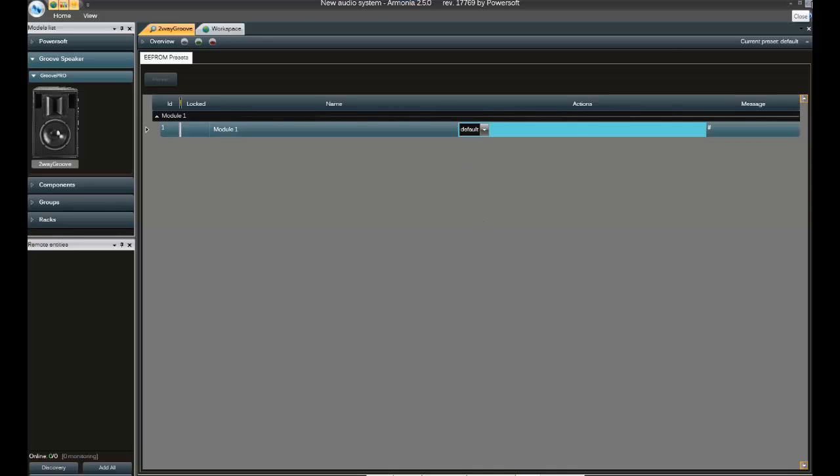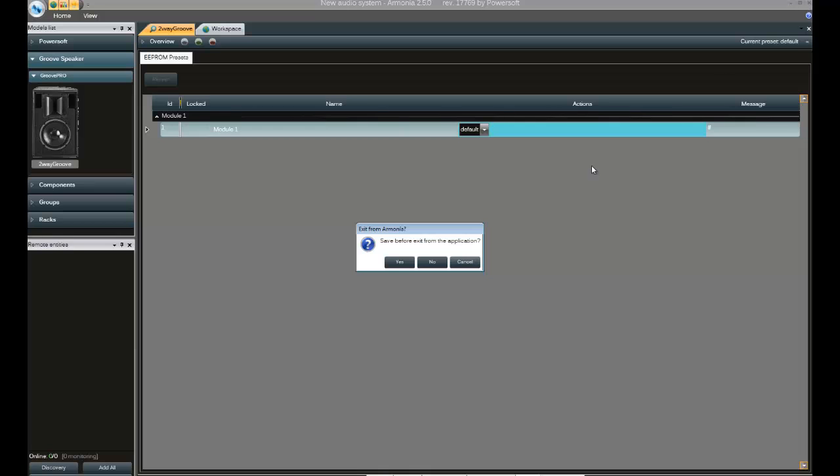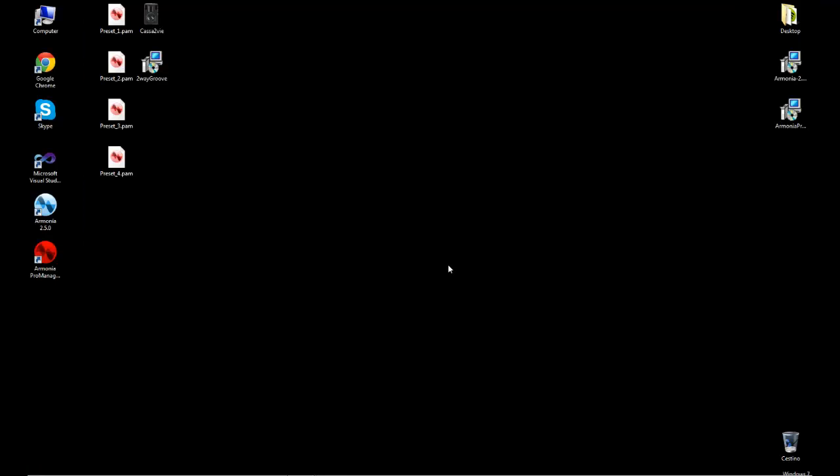And now close Harmonia and we're moving to the next step, which is to initialize as custom our DSP.